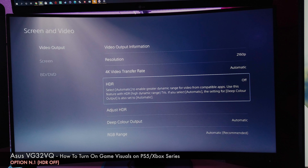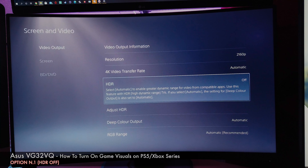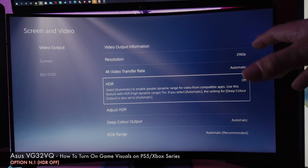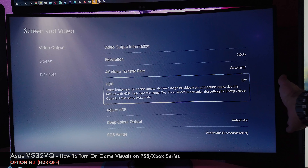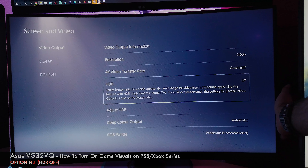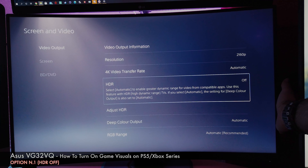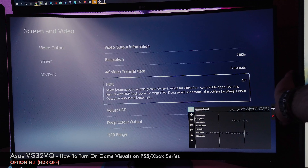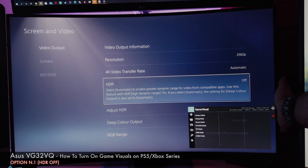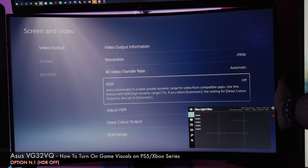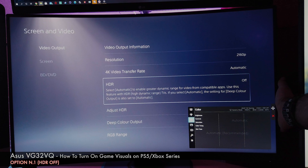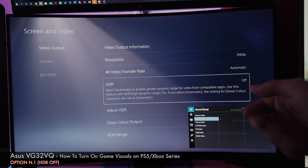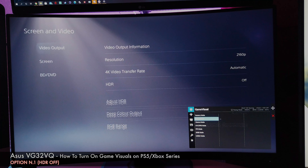It takes just a few seconds - I would say 30 to 40 seconds - when you actually turn off the HDR. It goes black, then into a blue screen, and after that you can see. Now if I press again on the back of the monitor, you can see that everything is available now - you have the game visual, you have the blue light filter, and you have the color settings.